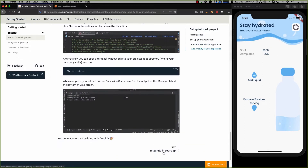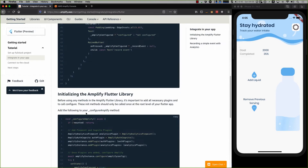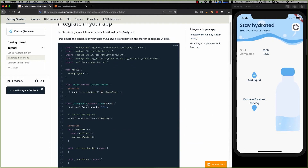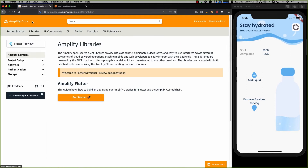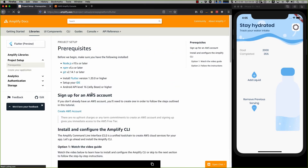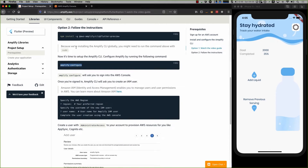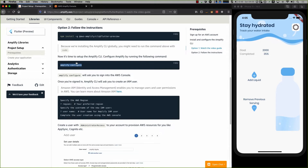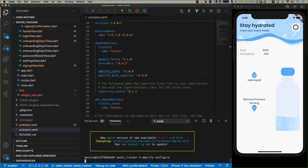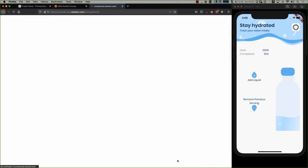Now that that's completed, we'll look at how to integrate into our application. The first thing is we actually want to do an Amplify configure, because we haven't set anything up with Amplify just yet. I'll go to libraries, then project setup and prerequisites to find the part about configuring. I want to run this command that uses the CLI I installed just beforehand. This command sets my project up for access to my AWS account — it's going to set up an IAM user.